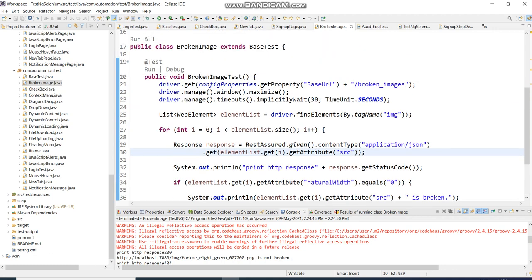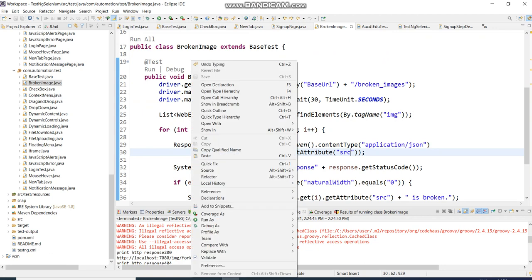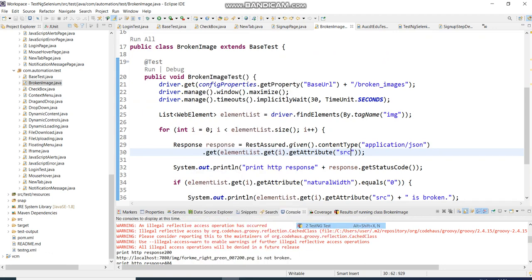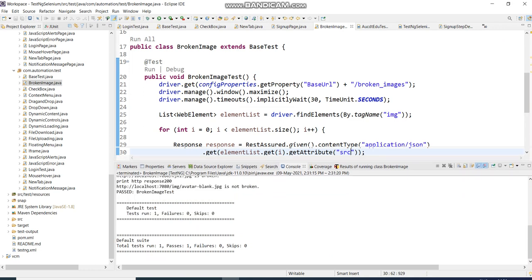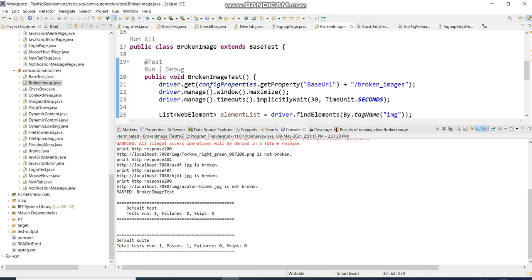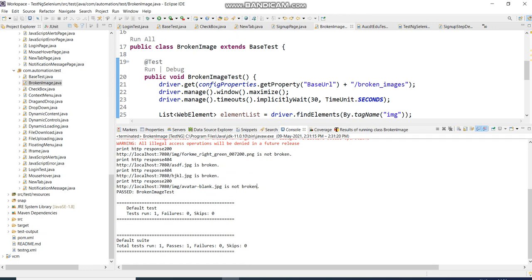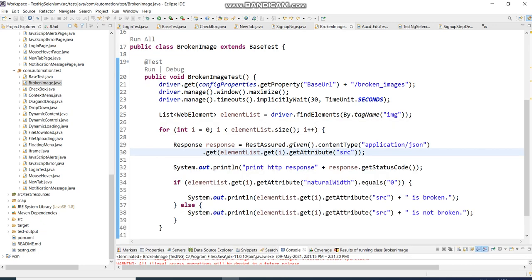This is a TestNG class with one test annotation. Running with right-click TestNG, it opens the website and gives all the details. You can see a 200 response for the image from the image folder, and a 404 for broken images. A natural width of 0 also confirms the image is broken. The fourth image is not broken because it comes from the image folder correctly.